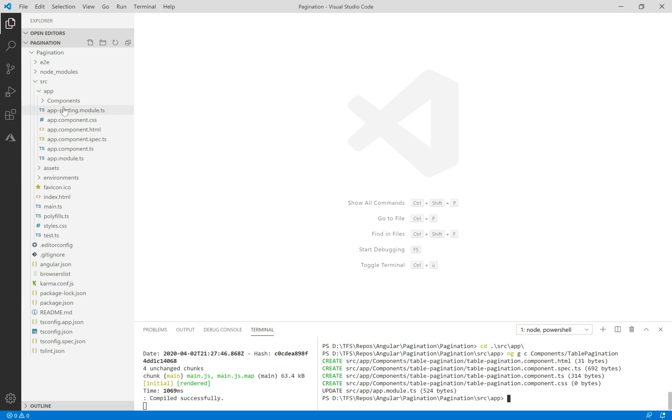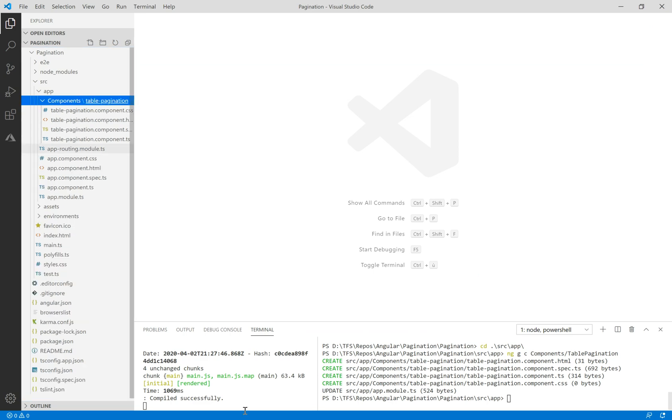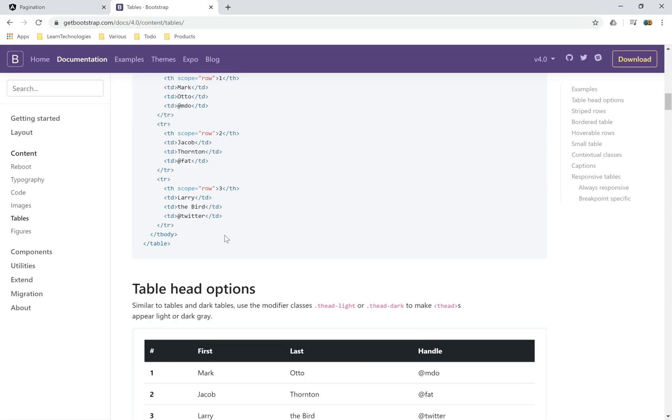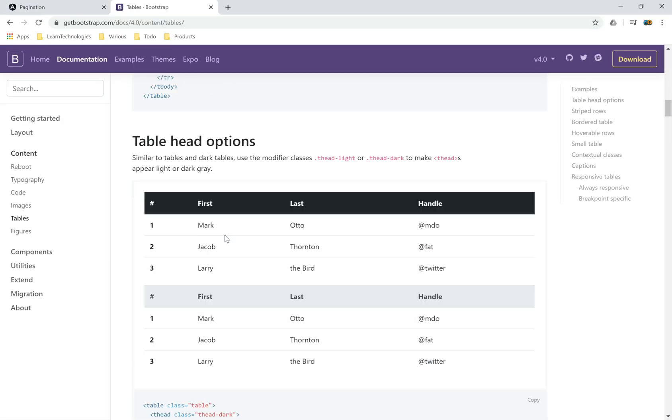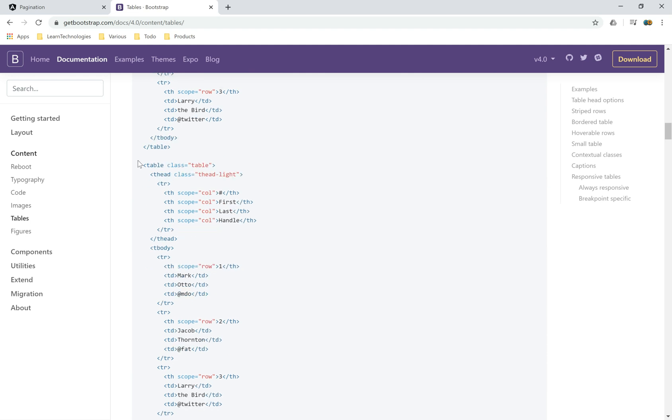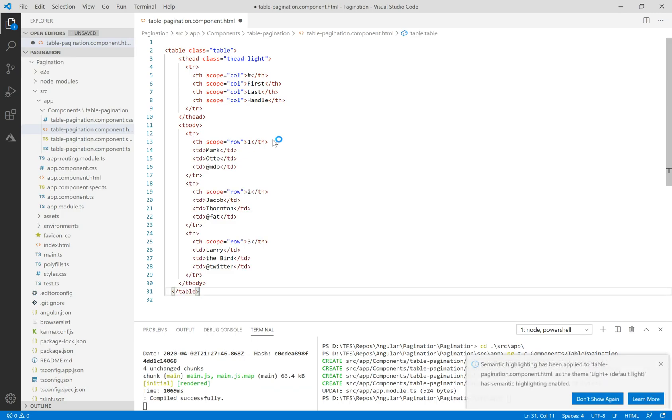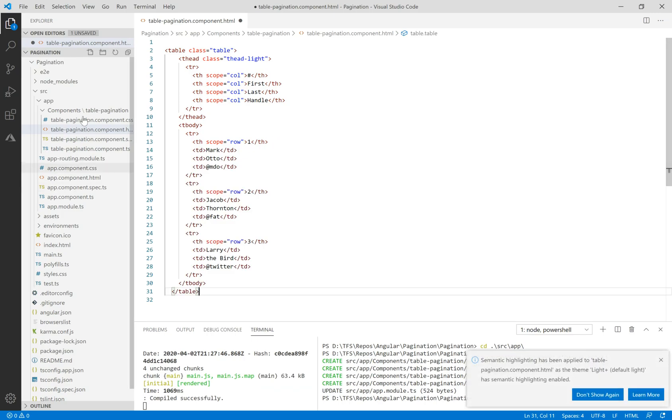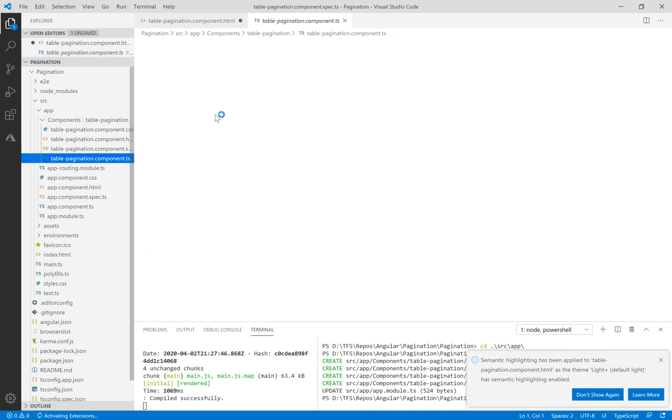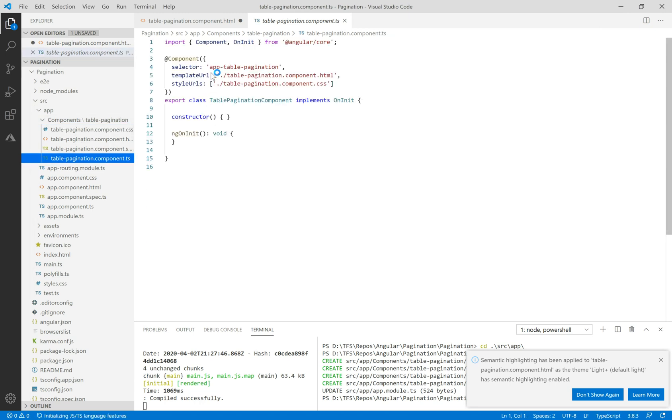Let's navigate to the HTML file and copy this HTML table code from Bootstrap SideWeb and paste it in table pagination.component.html.